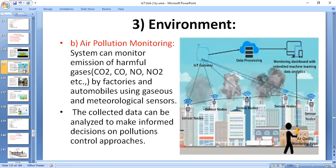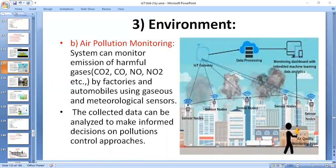Coming to the next important system: air pollution monitoring. Here you identify IoT gateways and data processing. The IoT-based air pollution monitoring system can monitor harmful gases such as CO2, NO, and NO2. The system monitors these gases produced by factories and automobiles using sensors. The collected data can be analyzed to make informed decisions on pollution control approaches.